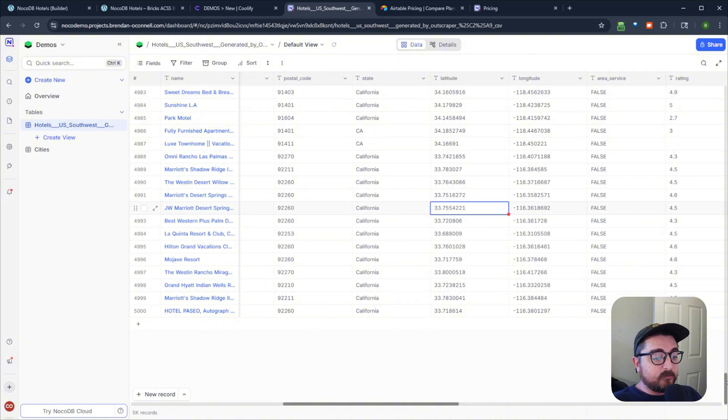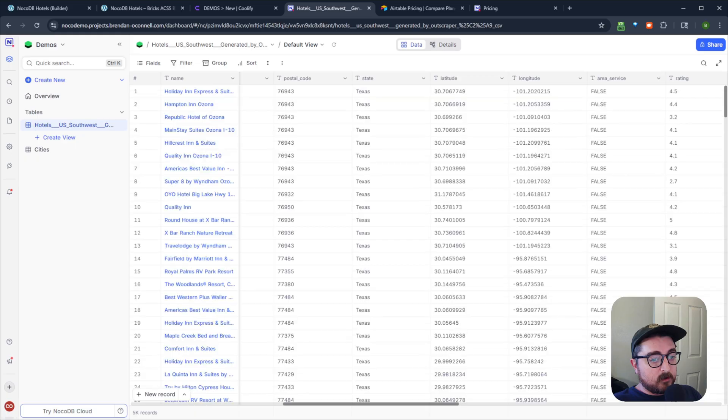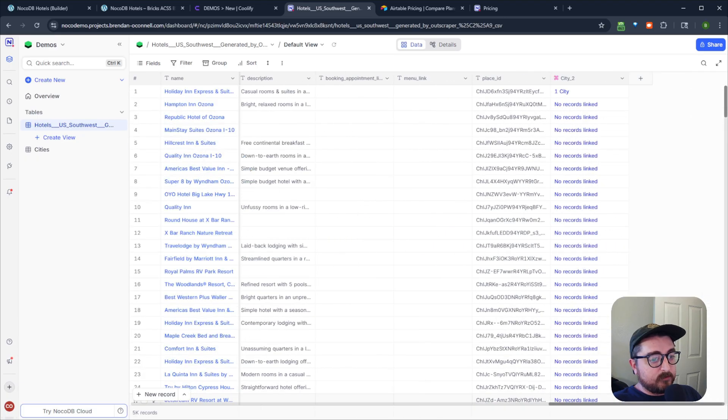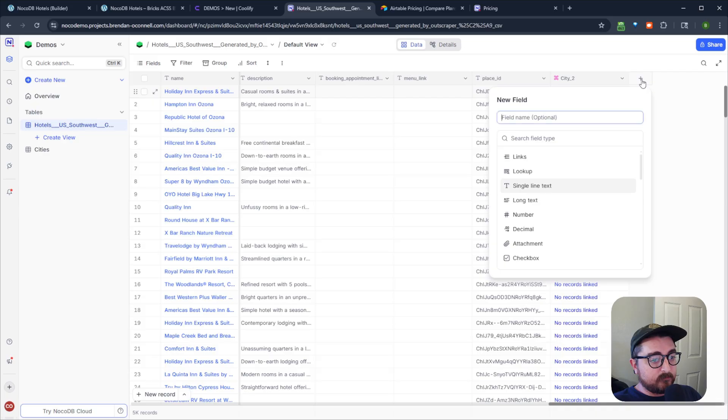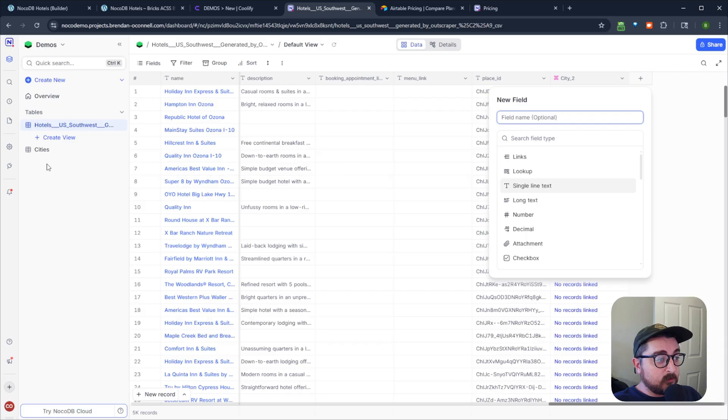So if you've used Airtable before, NoCodeDB is going to be very familiar to you. You can come over here and add pretty much any of those fields that you're familiar with in Airtable. It's a nice clean UI. Very, very familiar if you've used Airtable.